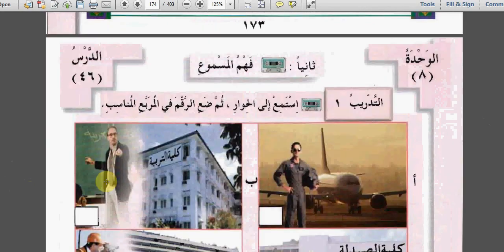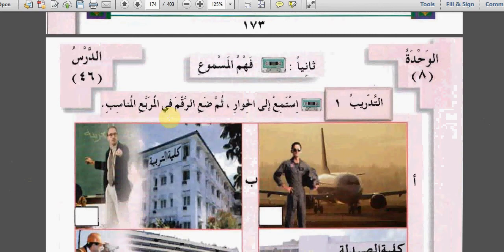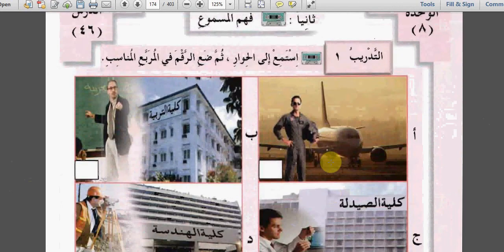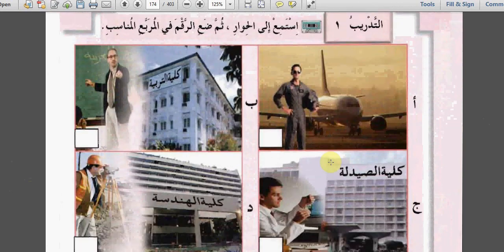ثانياً: فهم المسموع. As we used to do with this exercise, we listen to the conversation or the question and then put the number of the conversation in the suitable square.